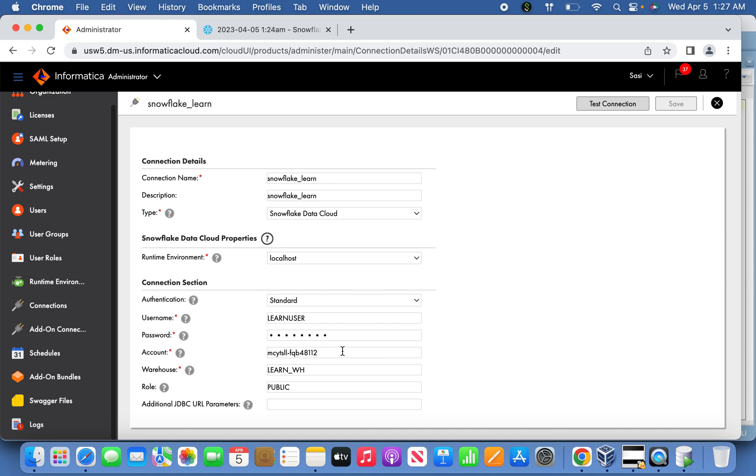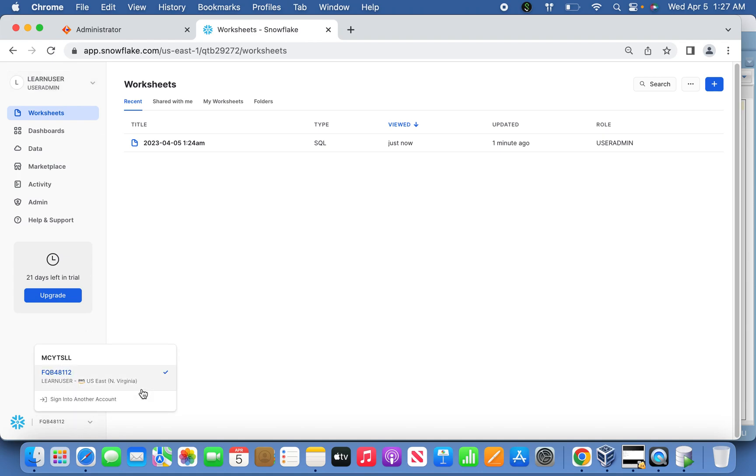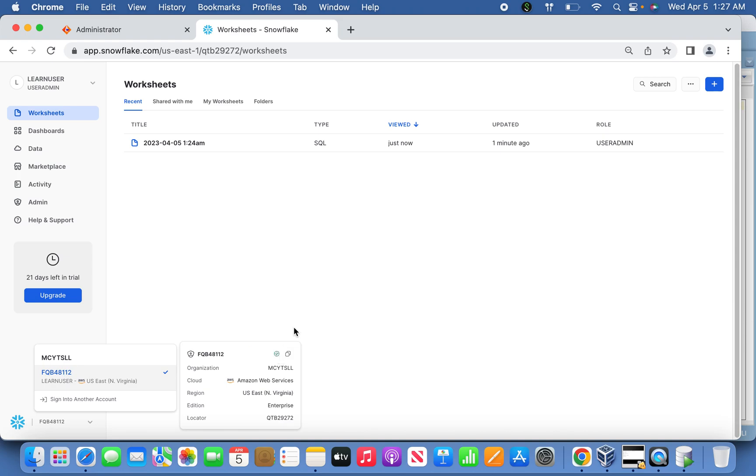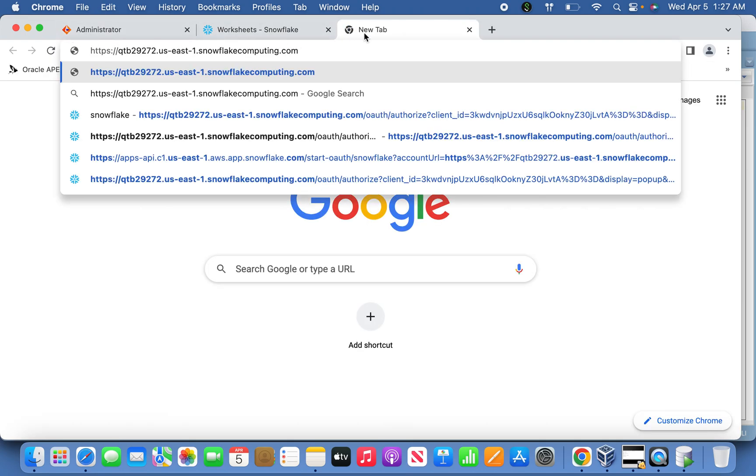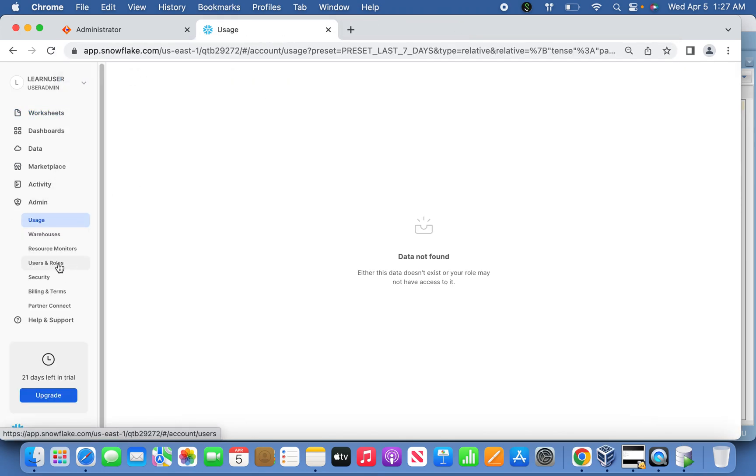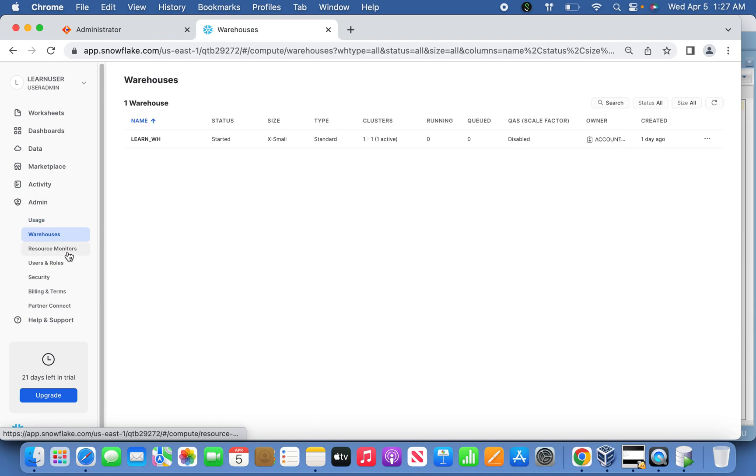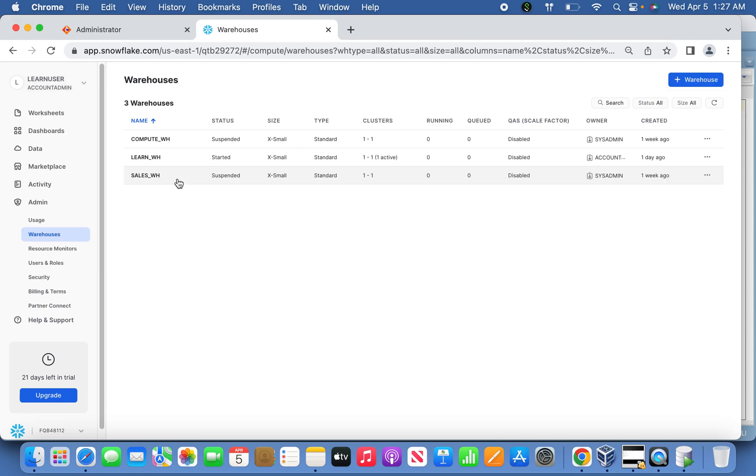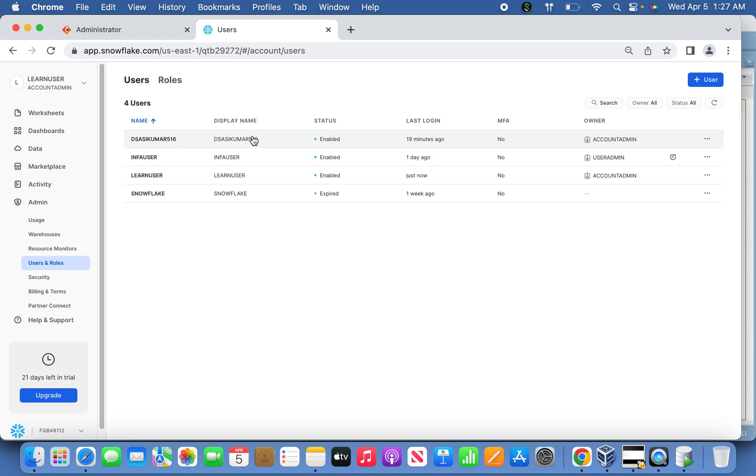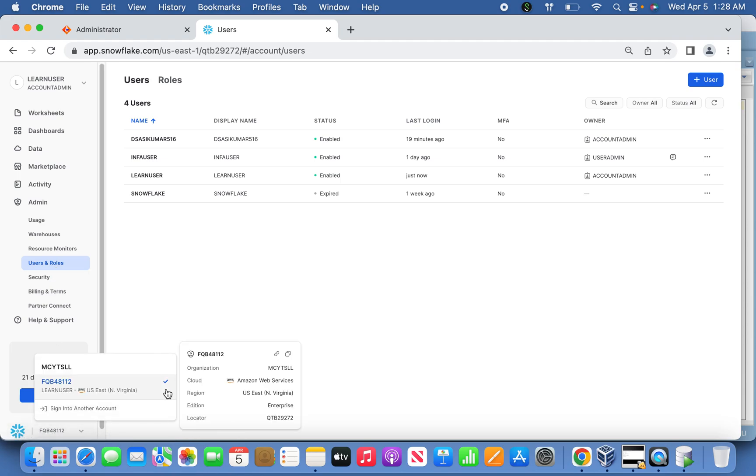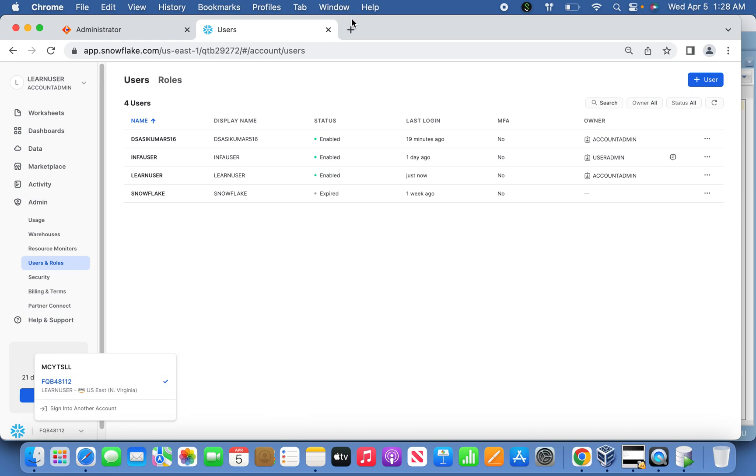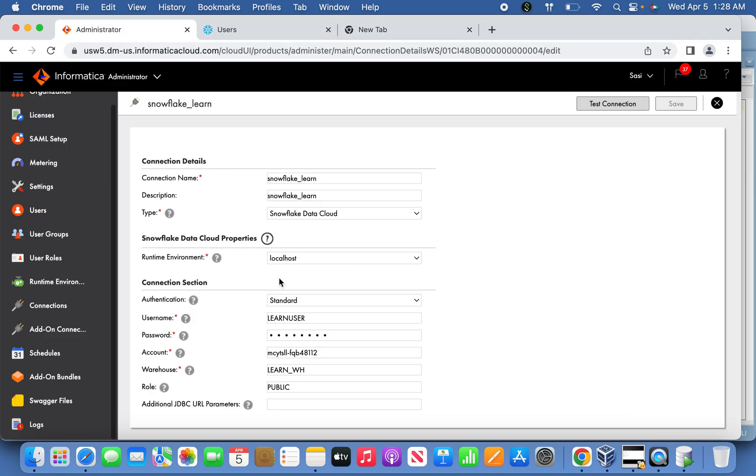If you go back here to Admin and scroll down all the way to the bottom, you'll see the account identifier. Copy this URL and paste it here. This is the account identifier where you can identify. Then finally, if you want to mention the warehouse which I've created, you can mention it, and the role is optional.